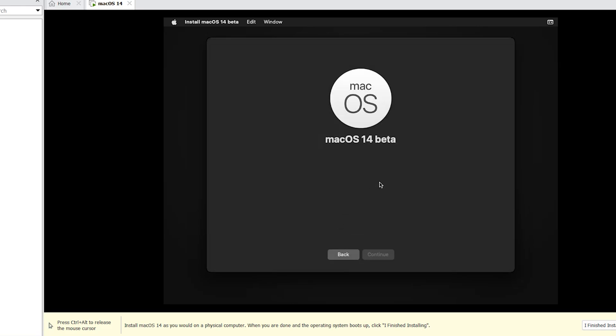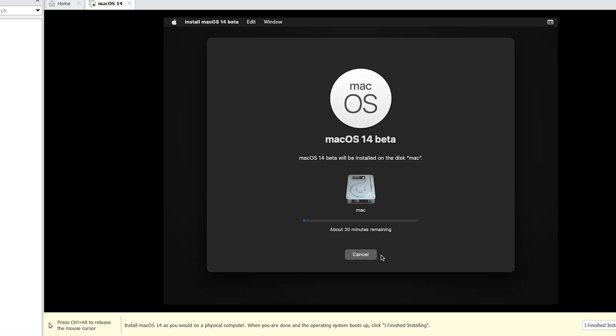Agree. Continue. This step will take around 19 minutes.